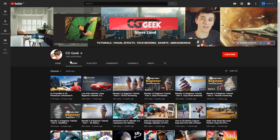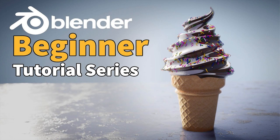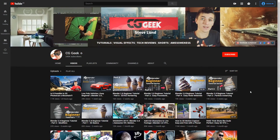And then there's CGGeek, who a lot of you will already be familiar with. They've created a 6-part beginner tutorial that centers around a nice looking ice cream model. The videos are anywhere from 12 to 20 minutes long, and they look pretty well laid out, so I can recommend them if you don't have much time to spare.